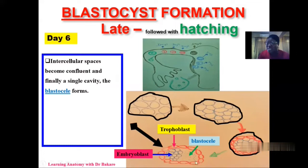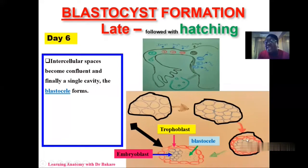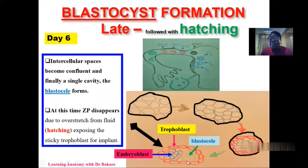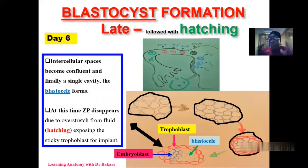There is another event that must occur before implantation. We have a zona pellucida — highlighted in black — that still covers the structure during cleavage and up to the point where the inner and outer cell masses have been segregated. This shell needs to be removed so that implantation can be enhanced. This process is called hatching. Hatching removes the zona pellucida so that the trophoblast is exposed. The trophoblastic cells surrounding the embryoblast are sticky, so once they reach the implantation site, they will stick to the endometrium lining and facilitate implantation.